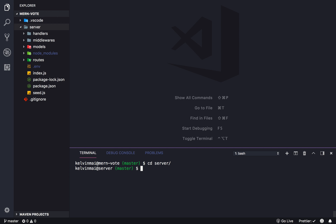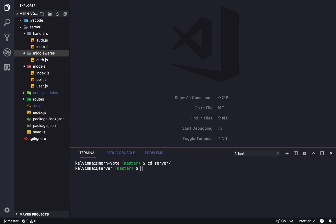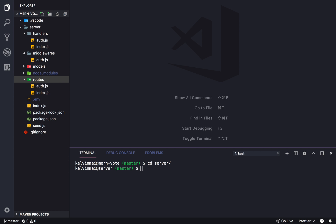And where did we leave off? Let's see. So in this video we're gonna start creating our poll routes and our poll handlers. That would mean we need to add a file to our routes — we're gonna call it poll.js — and a file to our handlers, we're also gonna call it poll.js.